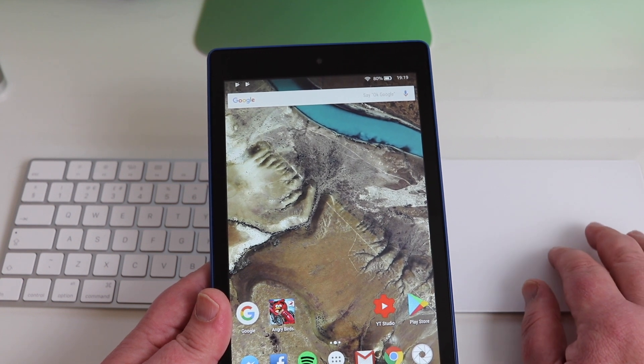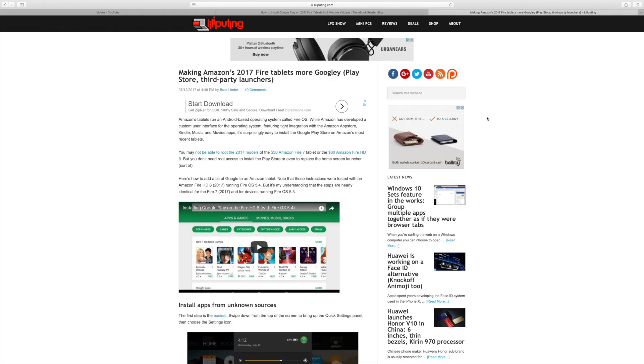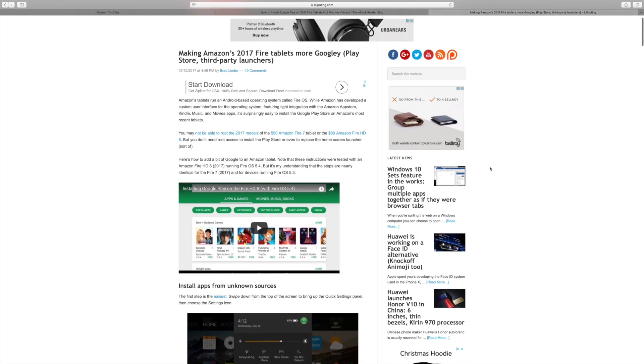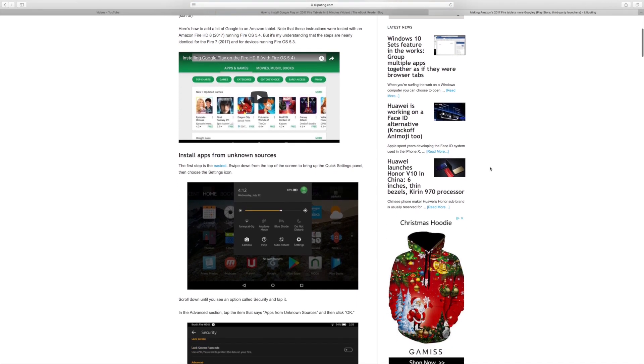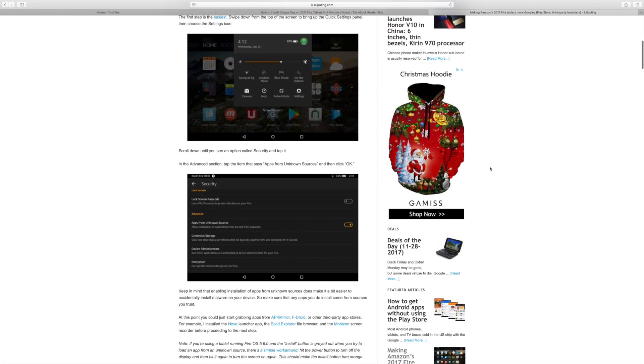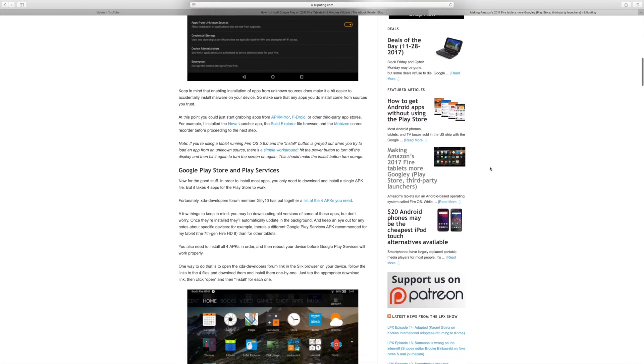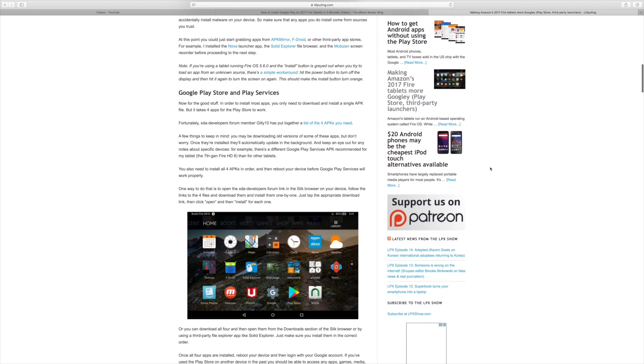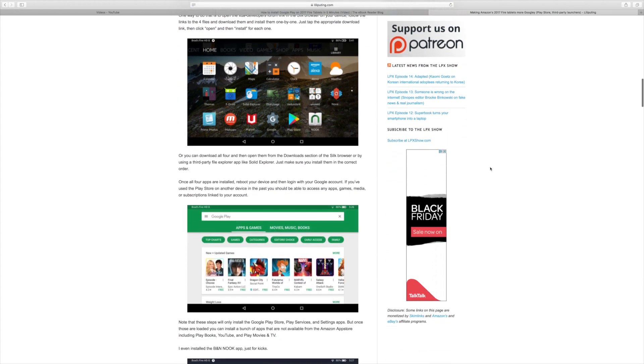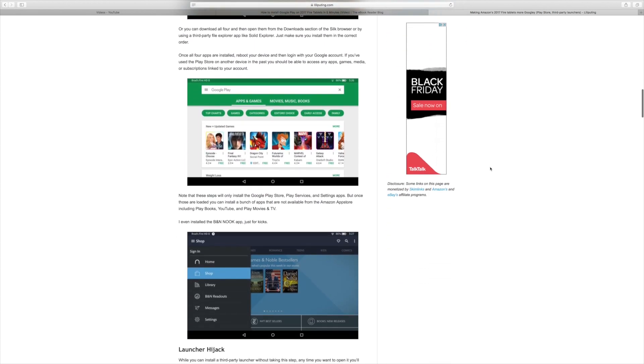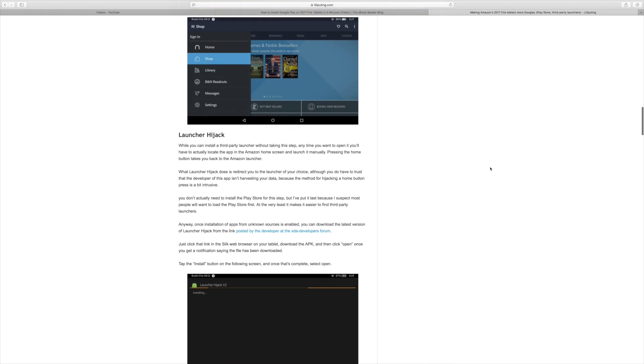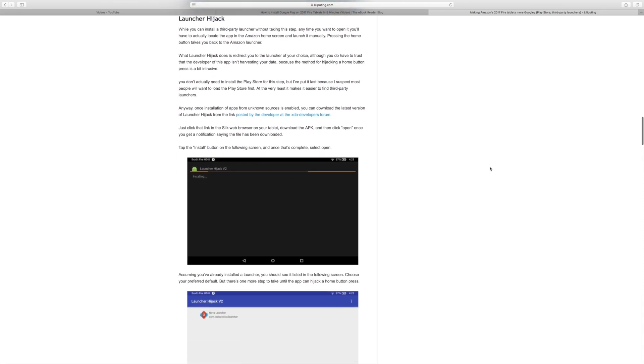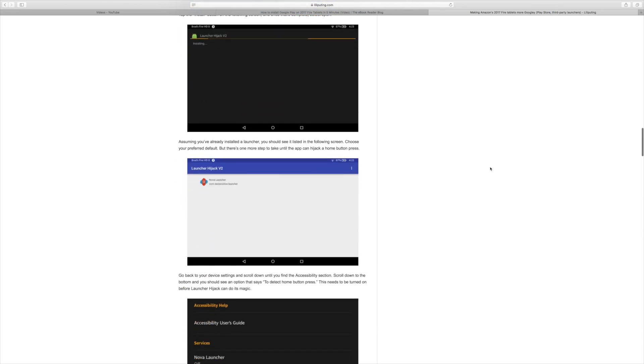Then you go to the second link and that allows you to put the Google Now launcher on there. So as it says, make it a bit more Googly.